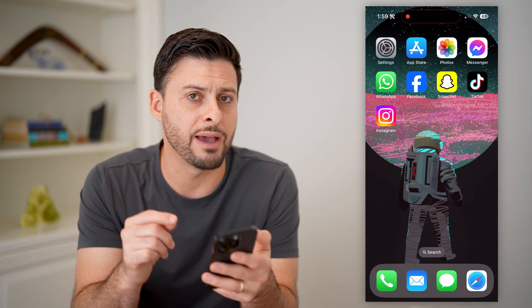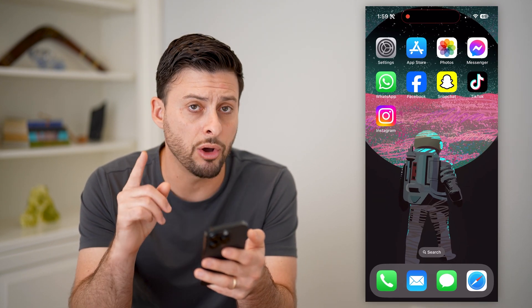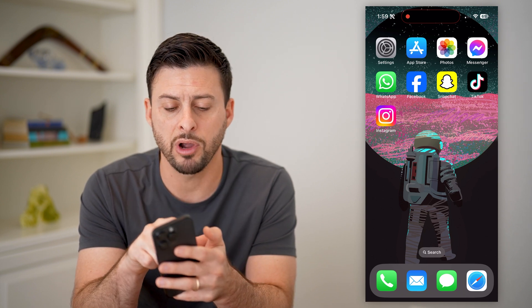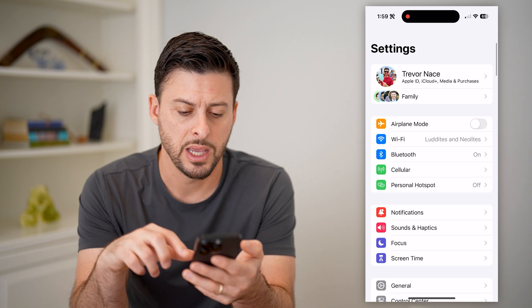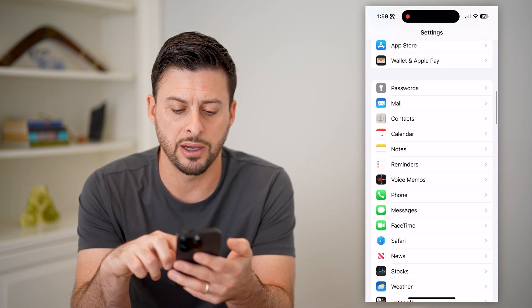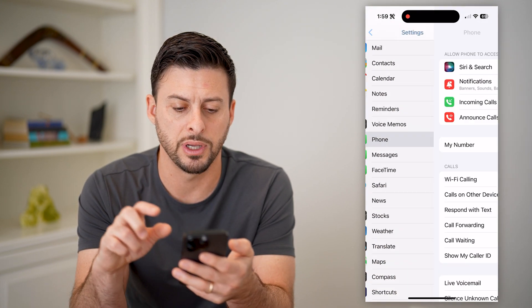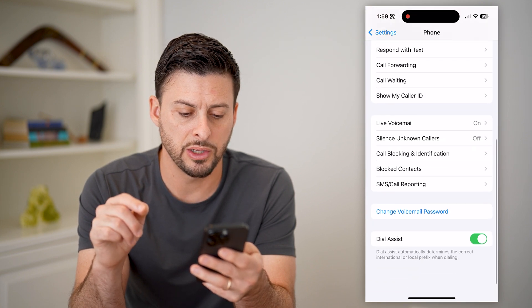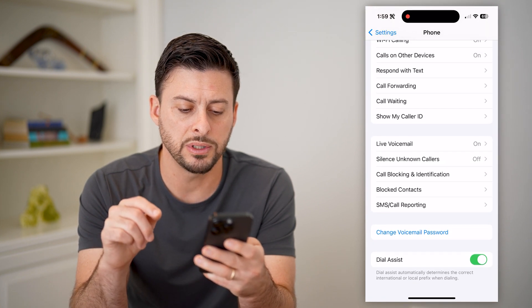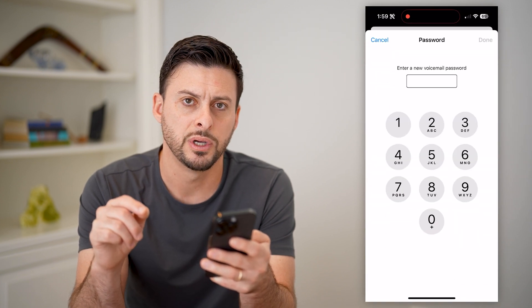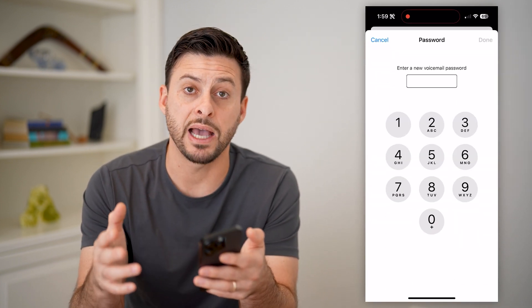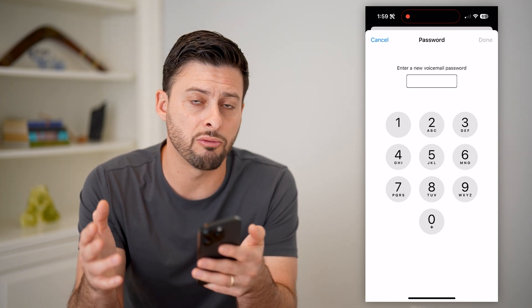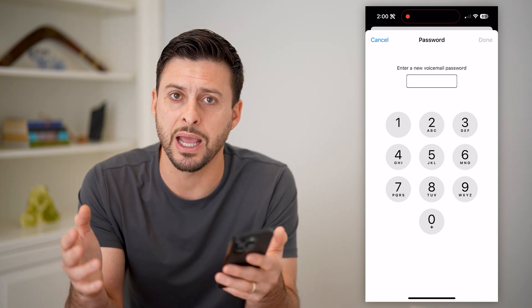However, sometimes you don't have that phone next to you. You can also check your voicemail even if you don't have the phone. The first thing I recommend doing is opening up your settings, scrolling down until we find Phone and tapping on that. From there, scroll down and tap on Change Voicemail Password. You want to set a specific password for your voicemail so that you'll be able to know it and remember it, and you can call it from any other device.